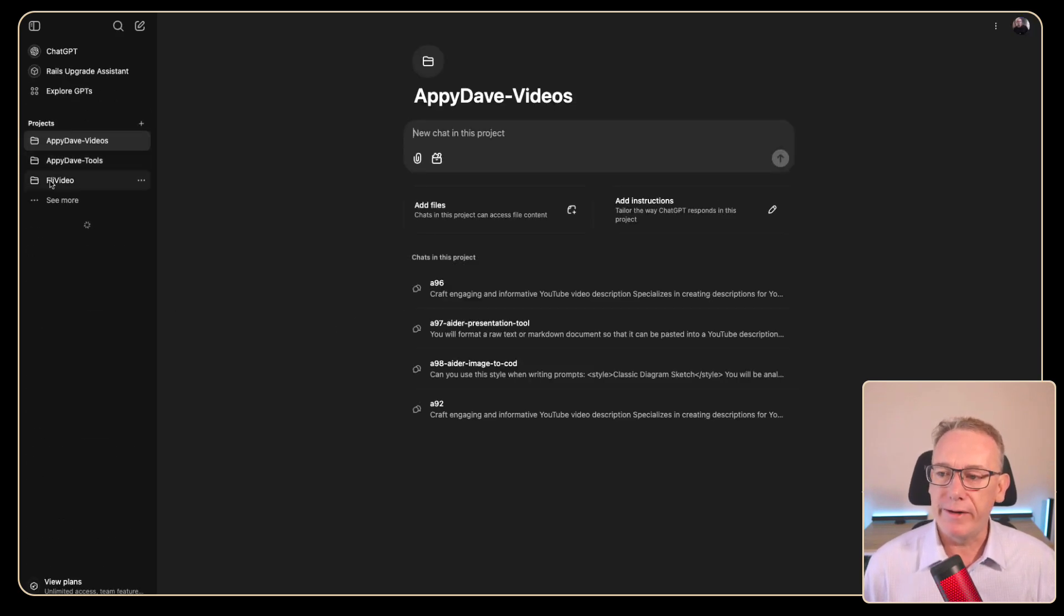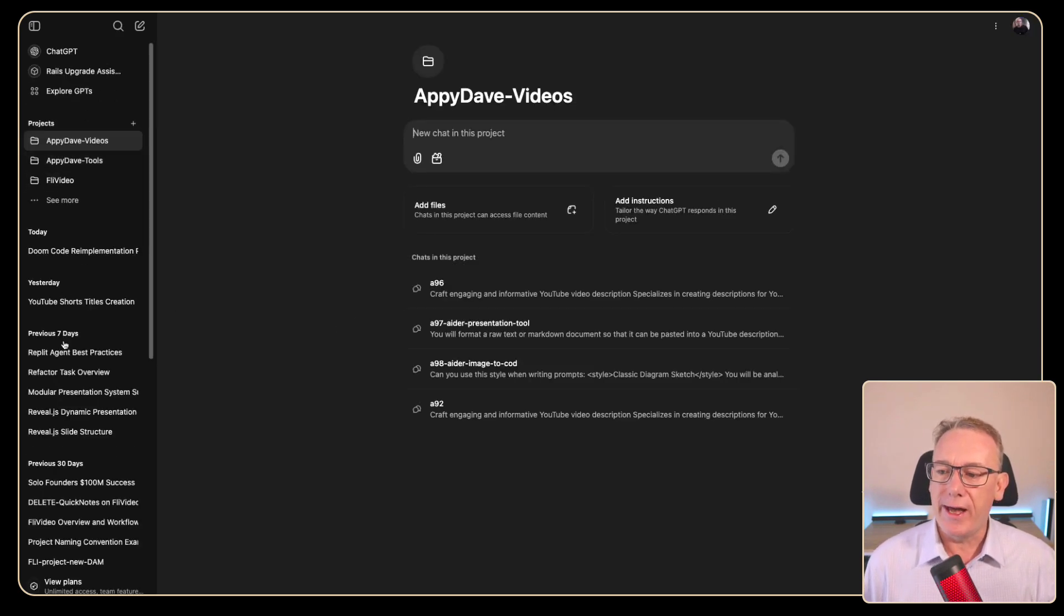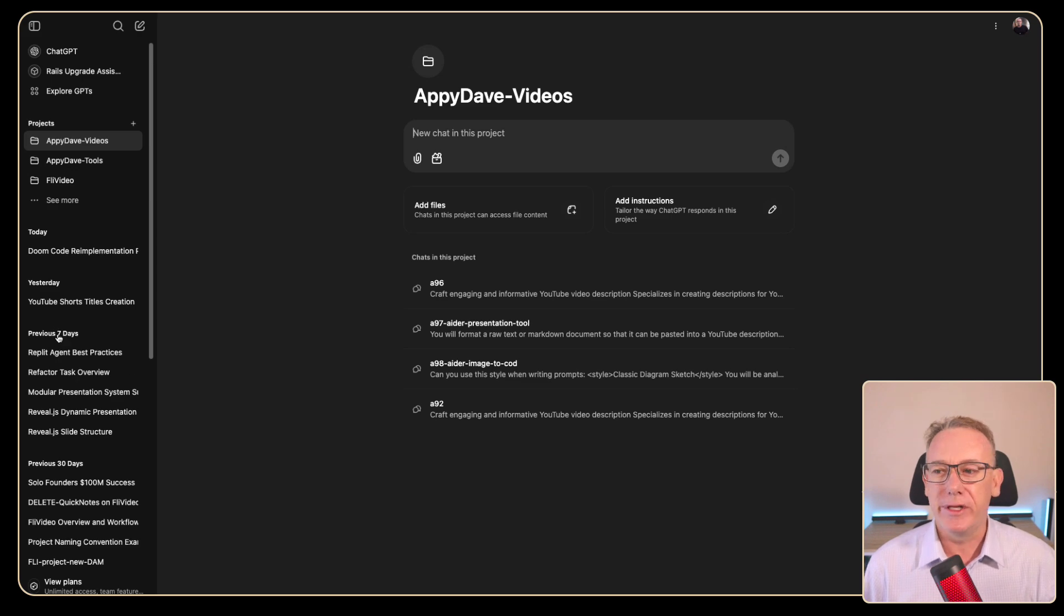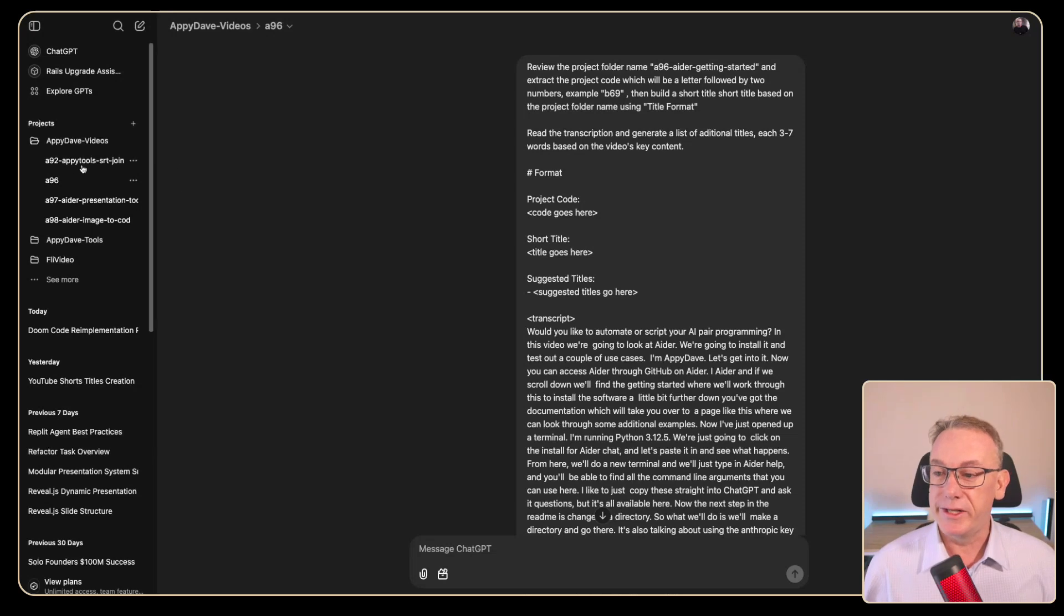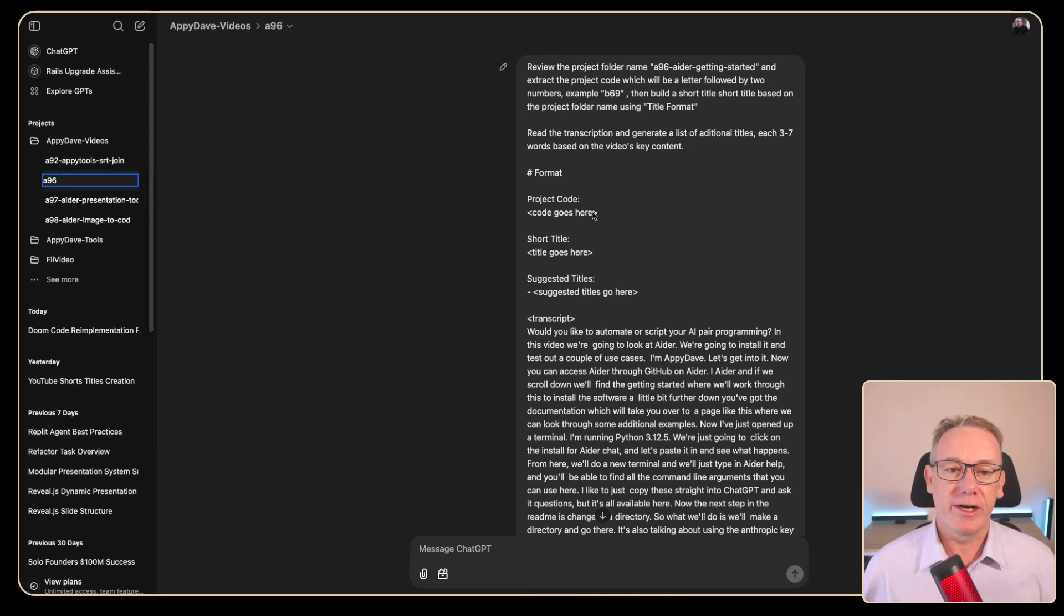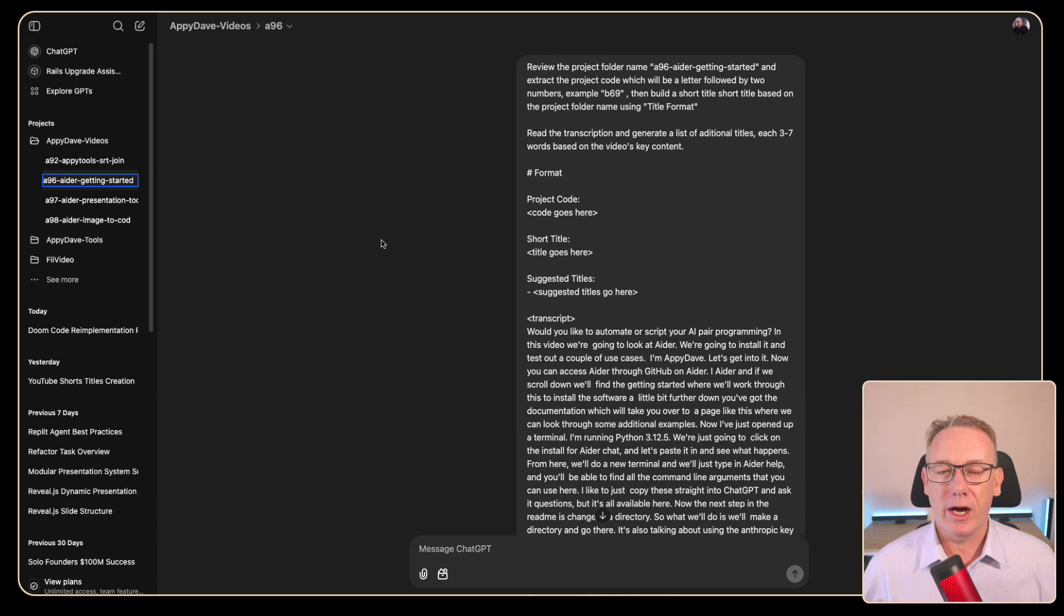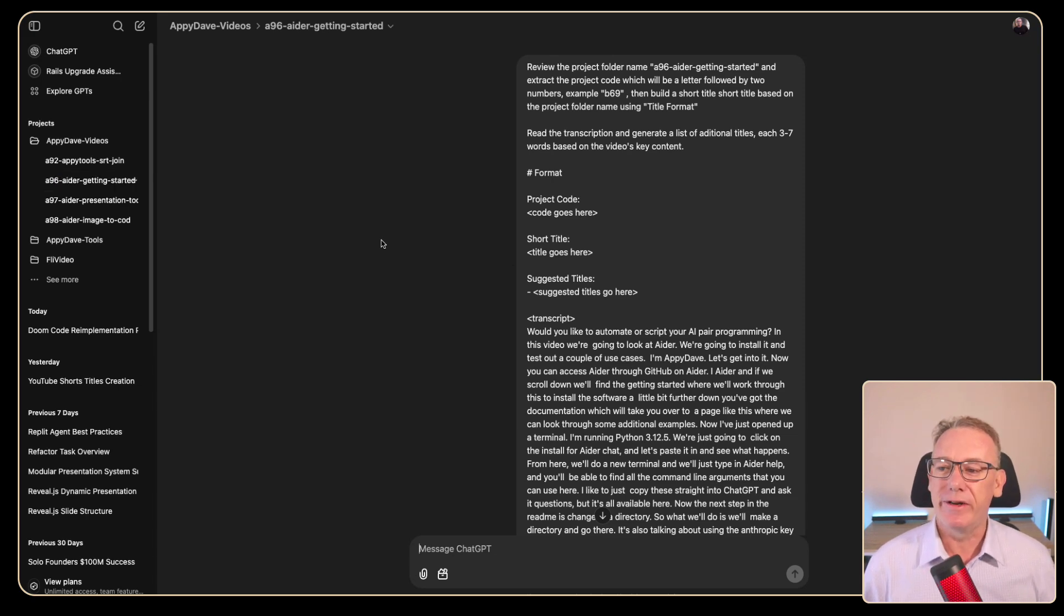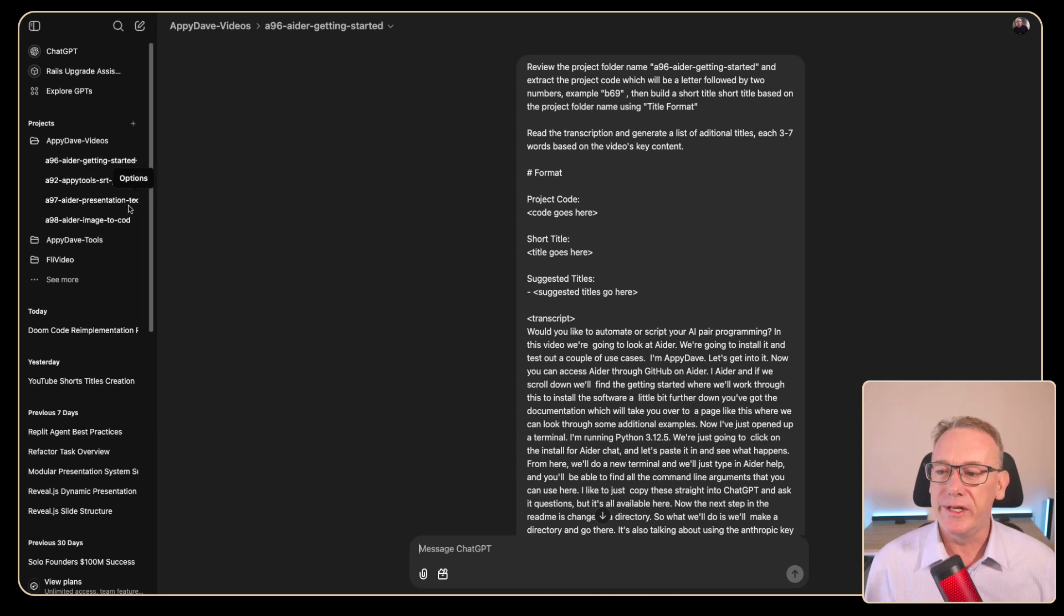Now if I do a refresh they actually disappear from this list and they should be available here. Now I'm going to take a quick opportunity to rename these as I go because while codes I can find my videos it'd be easier if I could see visually what this video is about.